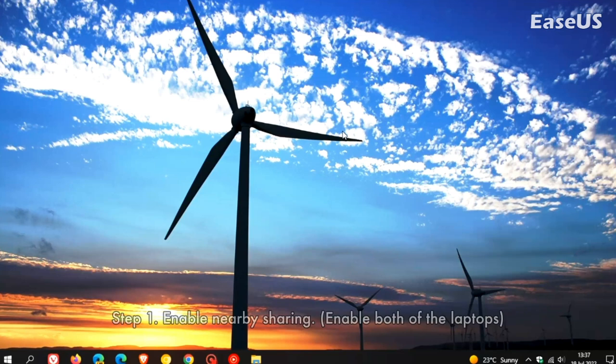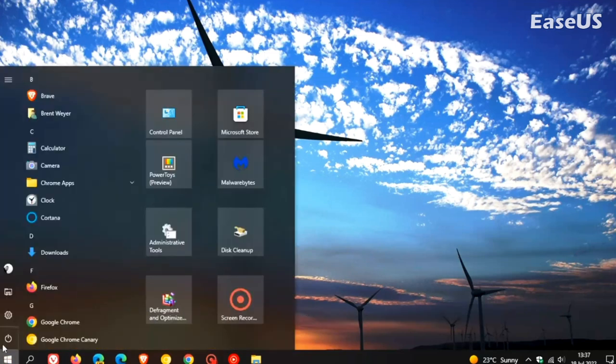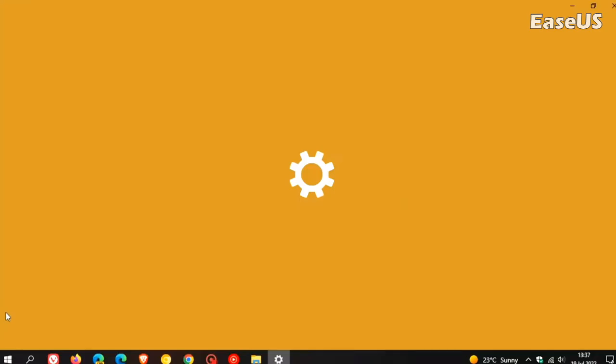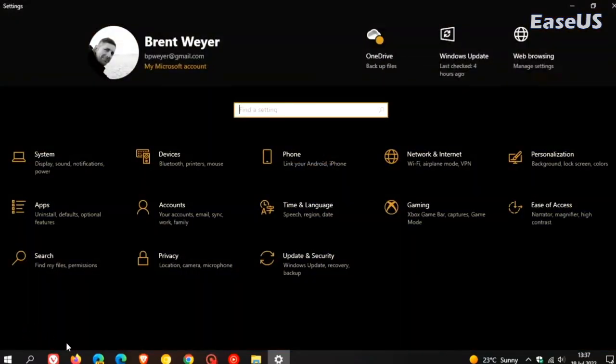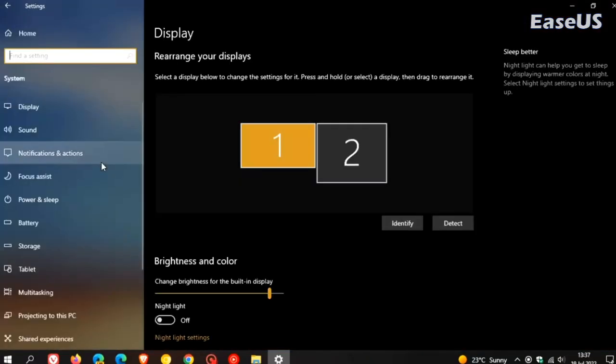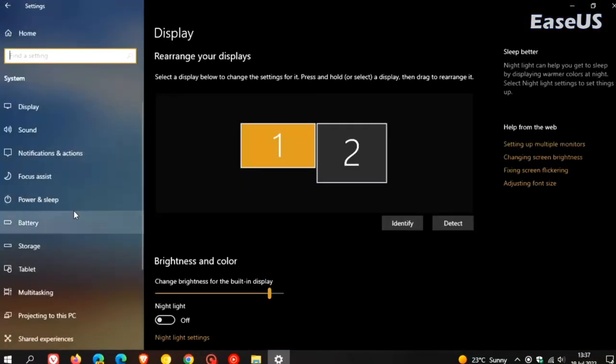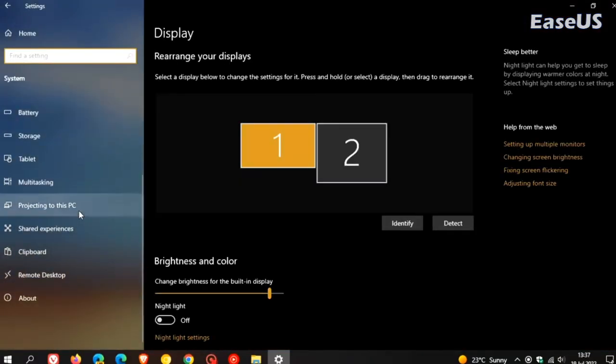Step 1. Enable nearby sharing. Enable both of the laptops. Go to Settings, System, Shared Experiences, Nearby Sharing. Turn on it.